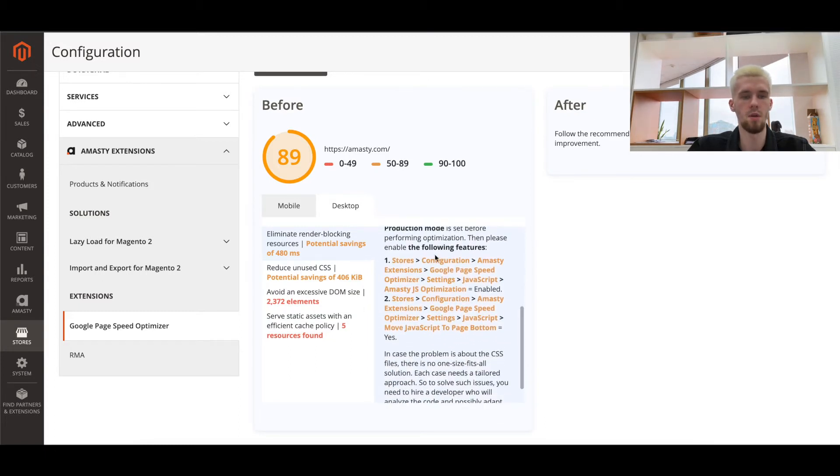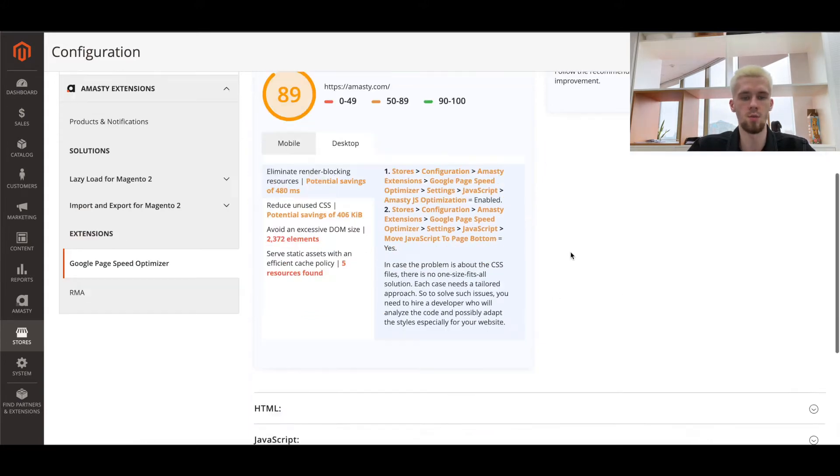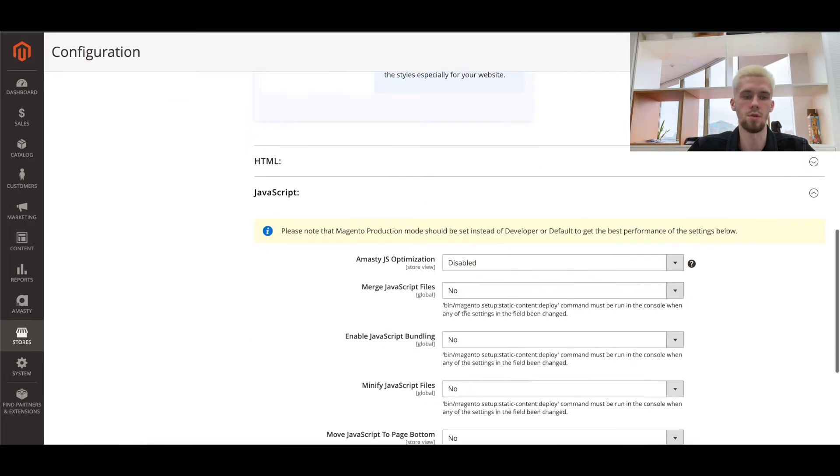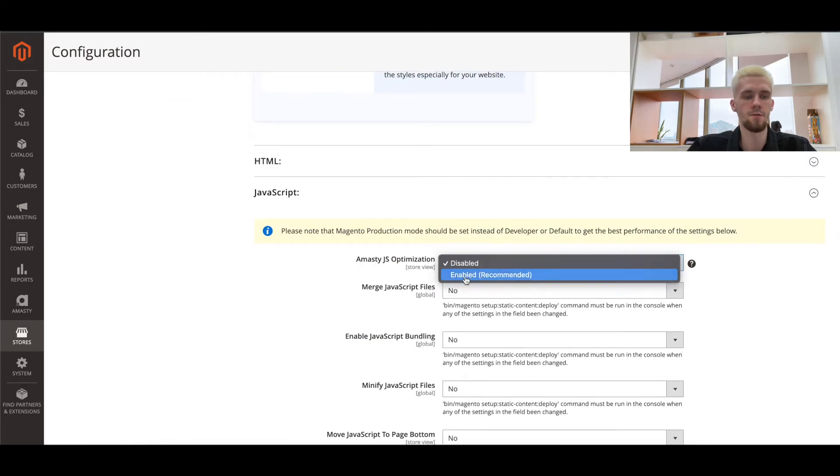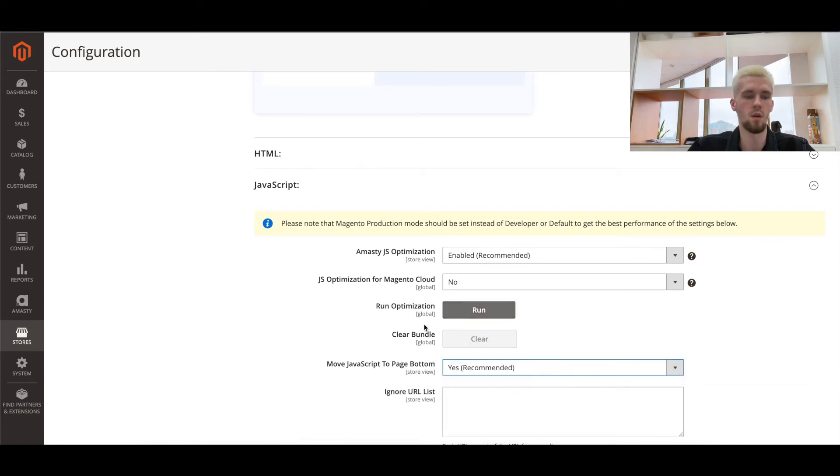As we see, there is an issue with JS and CSS. Now you need to go to JS settings and switch the optimization option to enabled. After that, choose Yes in the Move JS to page button option and save the config.